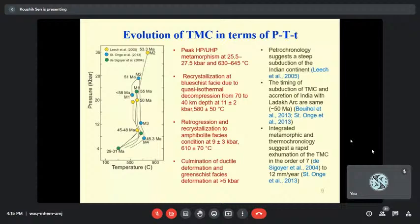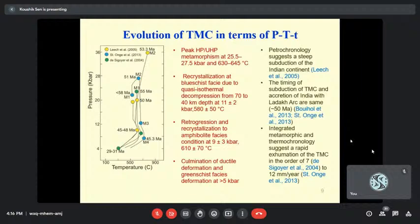Petrochronology — combining metamorphism with uranium-lead geochronology and monazite geochronology — suggests that the subduction was pretty steep. The timing of subduction and accretion of India with Ladakh are more or less the same. Integrated metamorphic and thermochronology suggest a rapid exhumation of the Samudradi in the order of 7 to 12 mm per year.